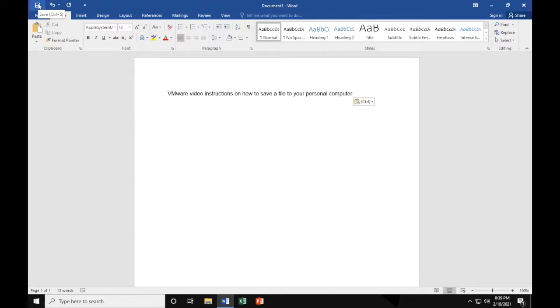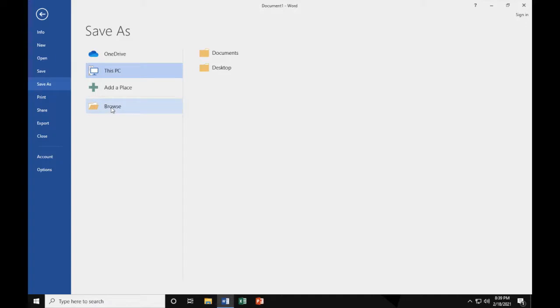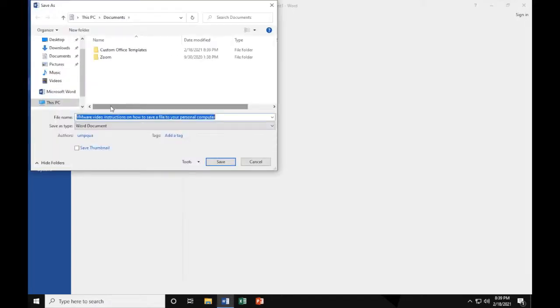Once you're done with your document and you're all done and ready to save, go ahead to the top left corner and press Save. Then go ahead and press Browse.